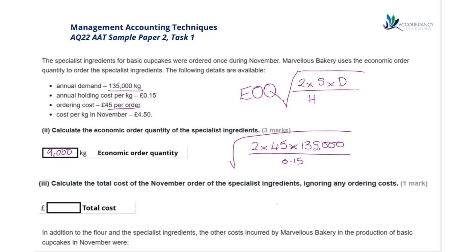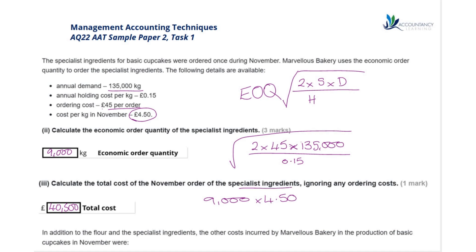Calculate the total cost of the November order of the specialist ingredient, ignoring any ordering costs. We know we want 9,000 kilos, and the specialist ingredient is £4.50 per kilo, which gives us a total cost of £40,500 for the specialist ingredient.